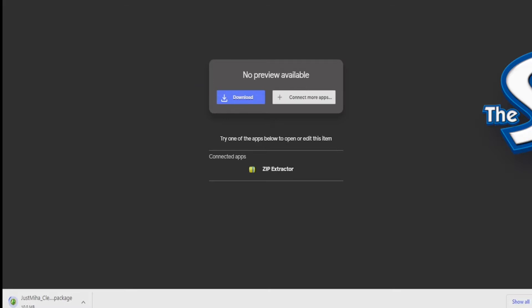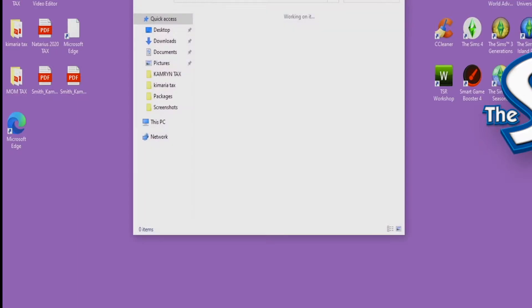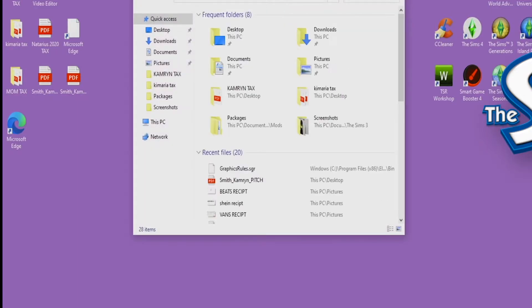So now let's get into it. What you want to do is you want to minimize your internet screen. Again, it's going to be the first link down in the description to this link of the UI. You want to pull up two screens of File Explorer.